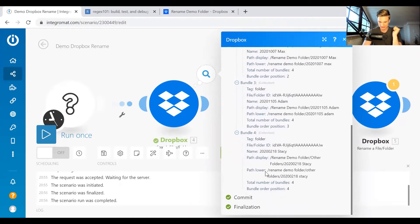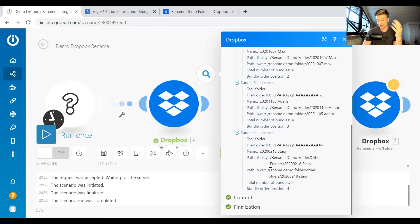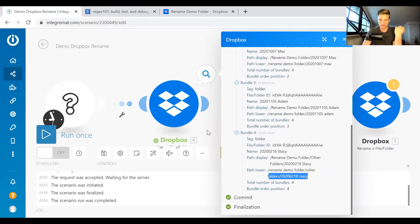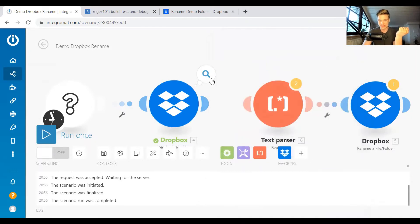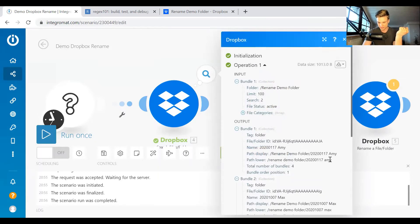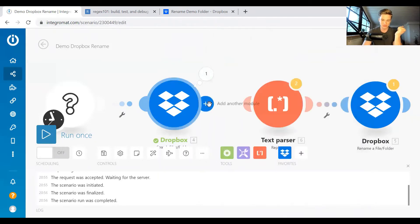And let's go down here. Here you have a longer path. So you start at rename demo folder, then you go down to other folders, and then you have the actual folder. And what we want to do now is we want to rename these bits here in the end. So how do we do that?